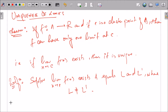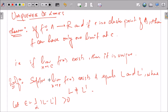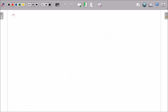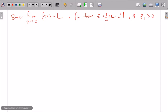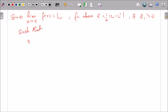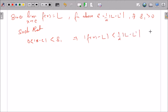We will choose epsilon to be equal to one-half |L − L'|, which is obviously greater than zero. Since limit x→c f(x) = L, by the definition of limit for this epsilon equal to (1/2)|L − L'|, there exists δ₁ > 0 such that 0 < |x − c| < δ₁ implies |f(x) − L| < (1/2)|L − L'|. I am taking δ₁ because there will be another delta which will exist due to the limit L'.